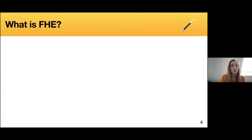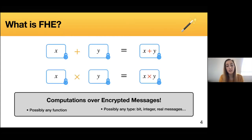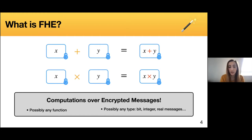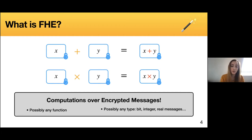So before we start talking about TFHE, let's understand what FHE is. FHE stands for fully homomorphic encryption, and it's a new technology allowing computations over encrypted data, over encrypted messages. In the slides, you're going to often see the messages encrypted inside a box — a little blue box with a lock. If we add homomorphically two ciphertexts or multiply homomorphically two ciphertexts, the result is going to be a new ciphertext encrypting the addition or the multiplication of the original messages, respectively.